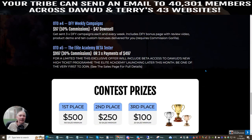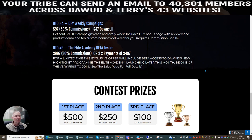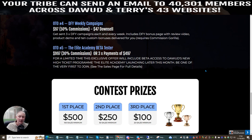OTO5 is the League Academy beta tester at $9.97 — 30% commissions — or three payments of $4.97 for a limited time. This exclusive offer includes beta access to Dawid's new high-ticket program. The League Academy — I personally am involved in it. It's really exponentially made me grow as an affiliate marketer, so I can say it's a very good move and a very good investment in your career.